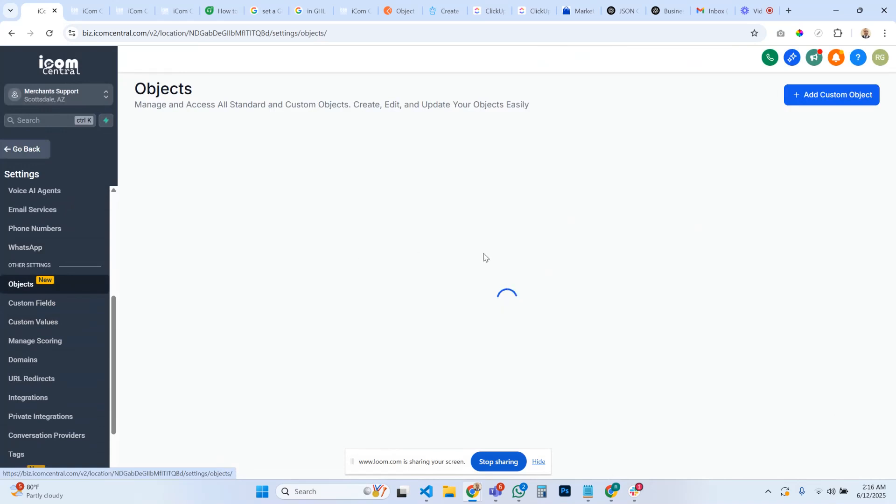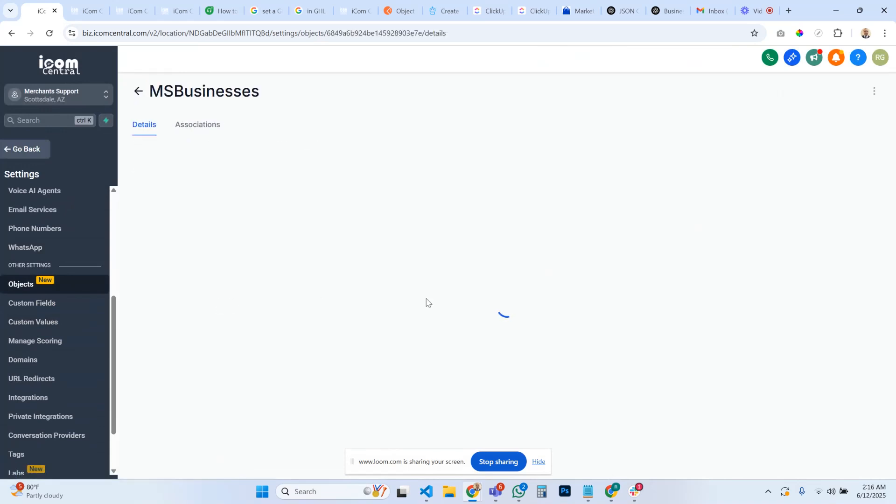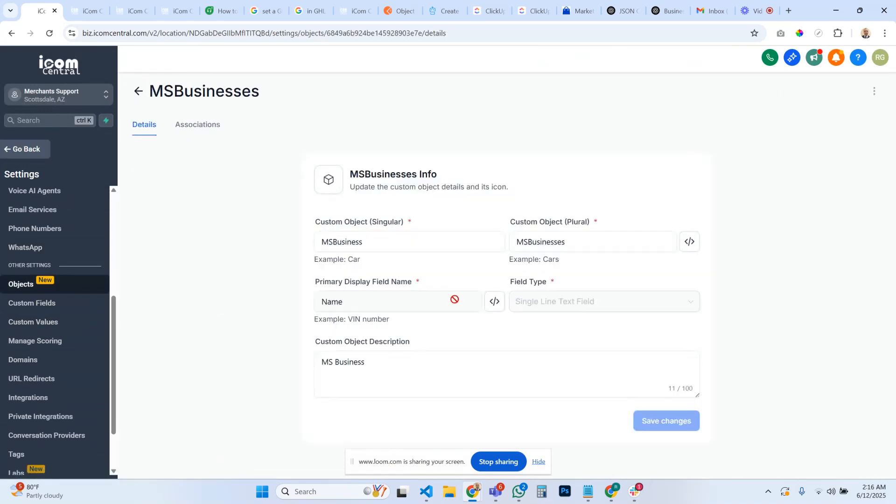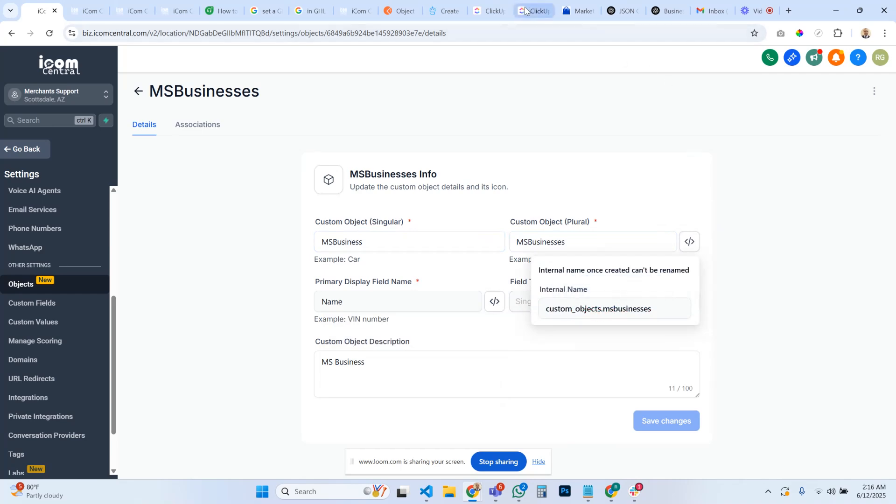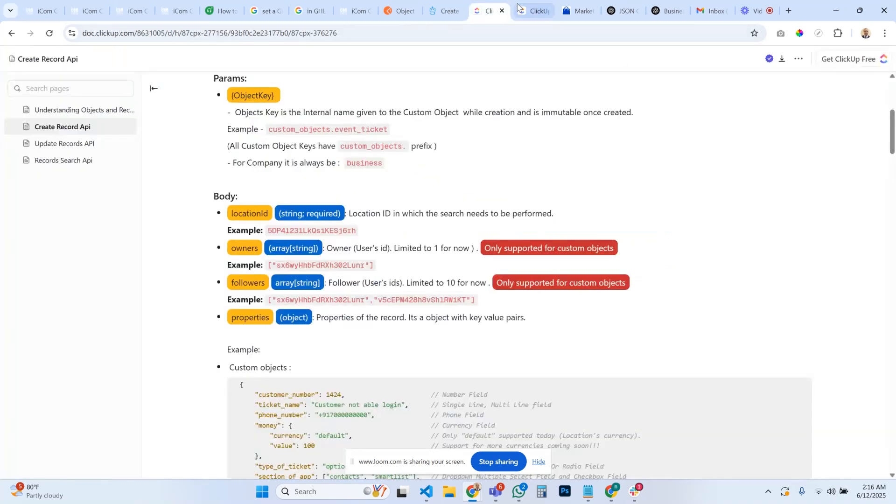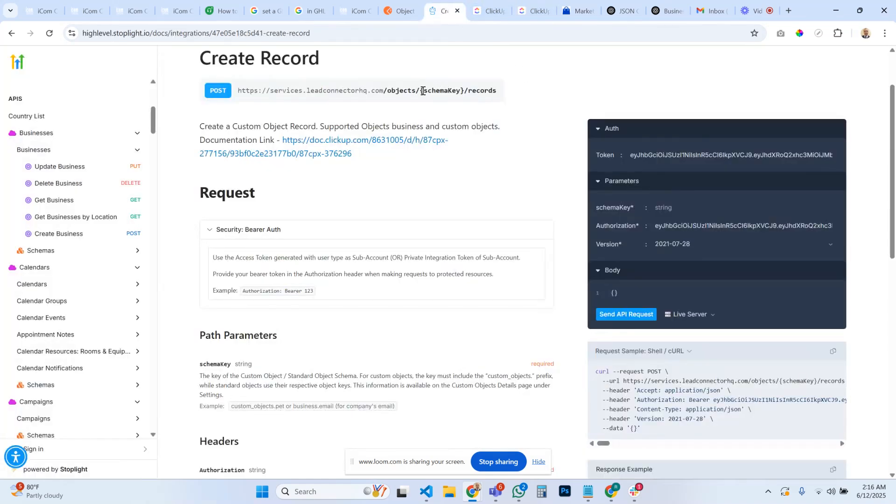If we go to objects and we have a custom object here, click on it. If I open this up, there's my key. It's actually not with the S's, but that's where you get your schema key that goes here.